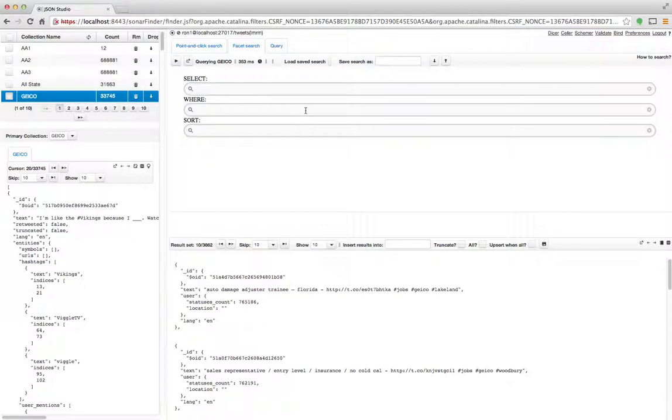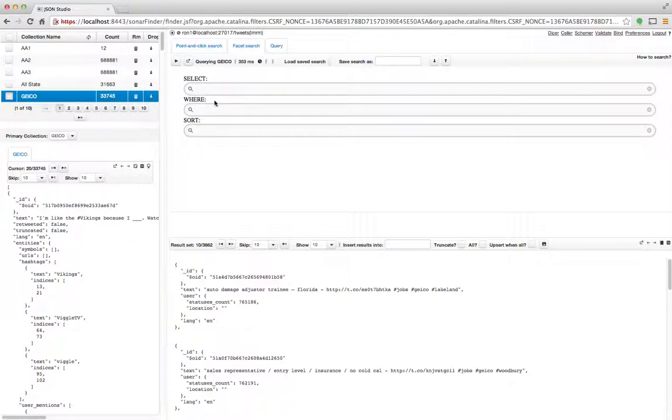The second user interface is one that is kind of like a Google search type interface. So there are three input areas: an area for a select which maps to a projection, an area with a where that maps to kind of a match, and an area with the sort. And all I do is I start typing things in.